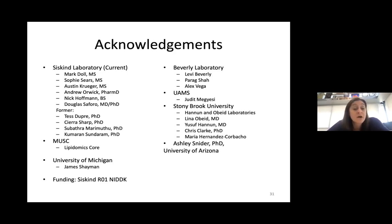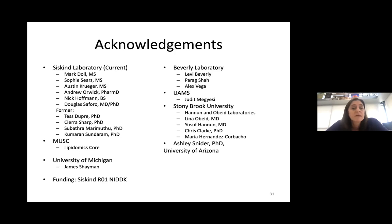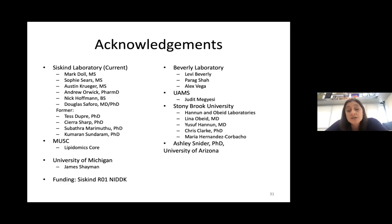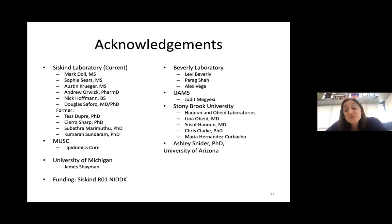Hopefully when some of the medicinal chemists in this group develop good inhibitors, they'll send them our way for preclinical pig trials. I want to acknowledge the people involved in this work: my current lab members, especially Sophie Sears for the neutral ceramidase knockout work; my PhD students Austin Kruger, Andrew Orwick, Nick Hoffman, and Doug Sephora, who just graduated MD-PhD; former lab members Tess Dupre, Sue Bathra, and Kumran. Thanks also to Maria Hernandez, Chris Clark, Ashley Schneider, Lena Obeid, Yusuf, collaborators Levi Beverly, the Lipidomics Core at MUSC, James Shaman, and our funding sources.